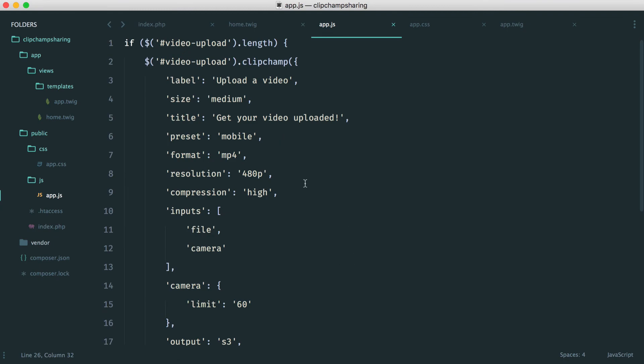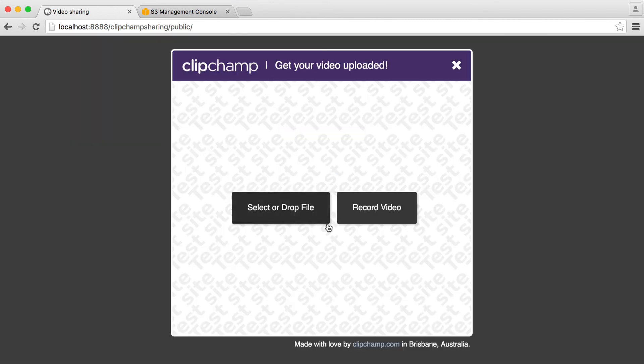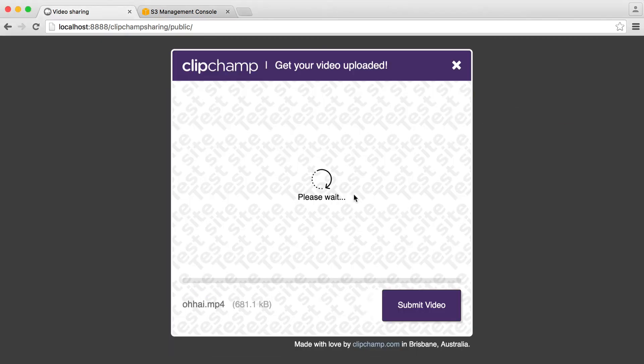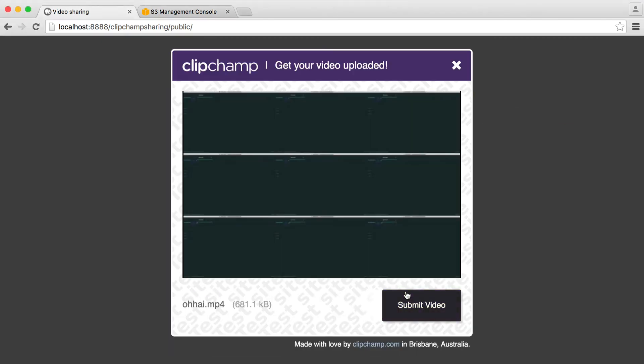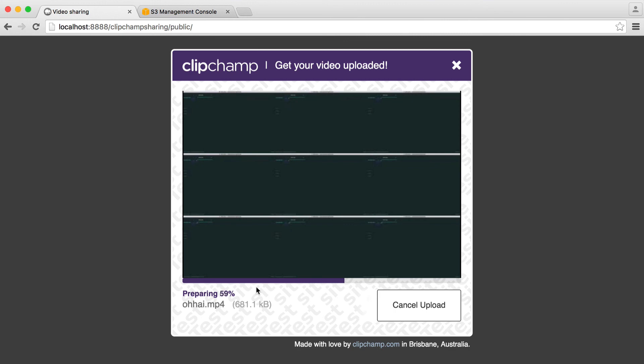Assuming we've done everything correctly here we should now see our Clipchamp button. So if we click on this we get our Clipchamp screen up. We can go and drag a video over or of course record from our webcam as well. And once we're happy with this we can go and submit it.